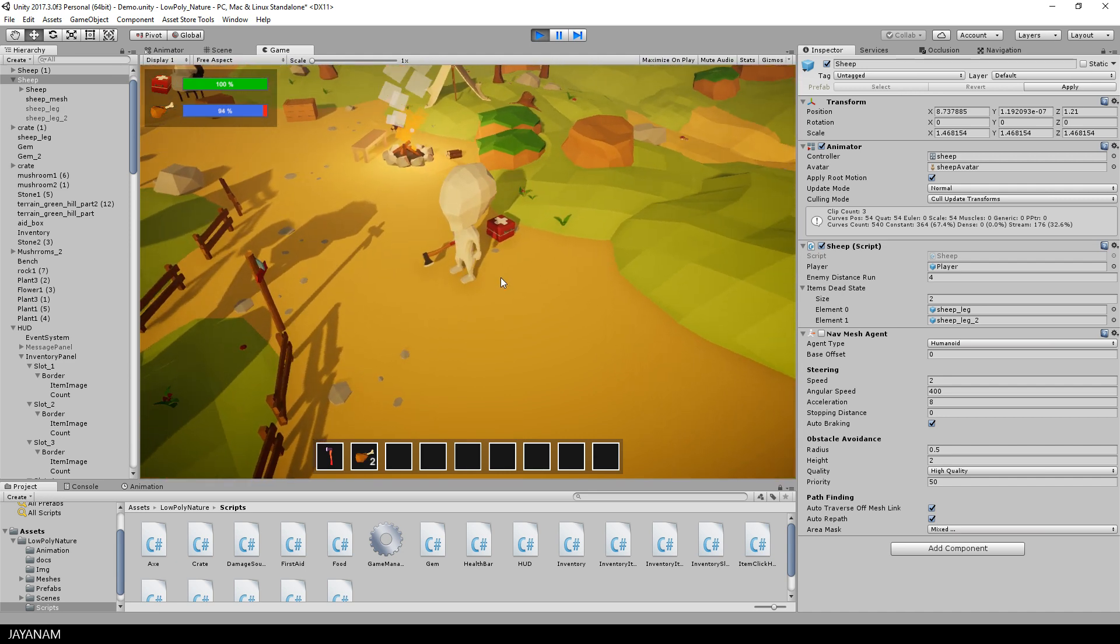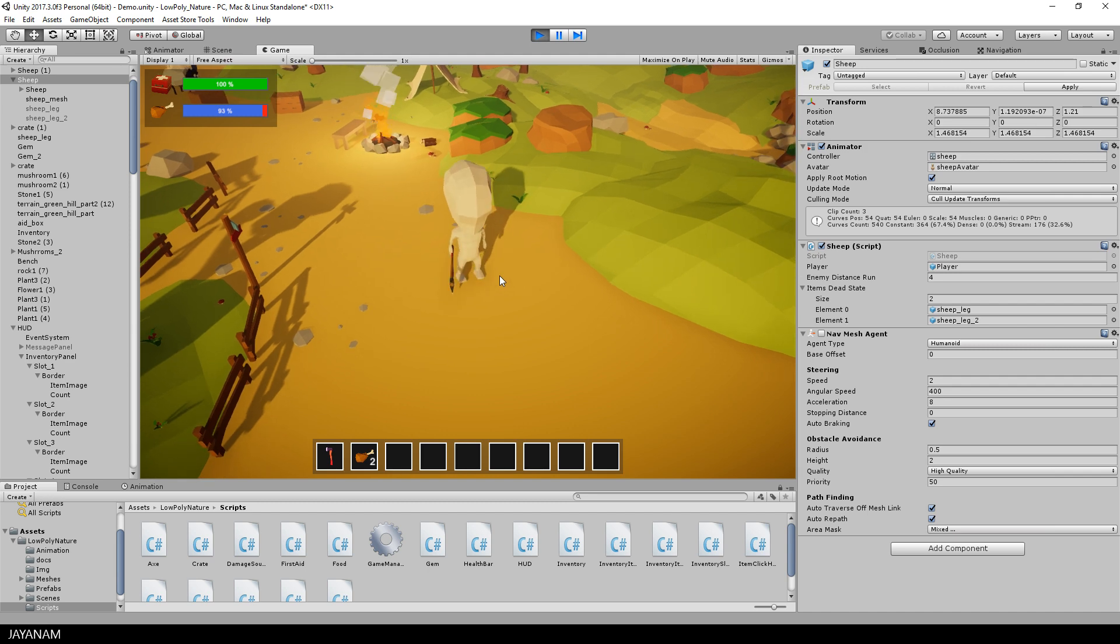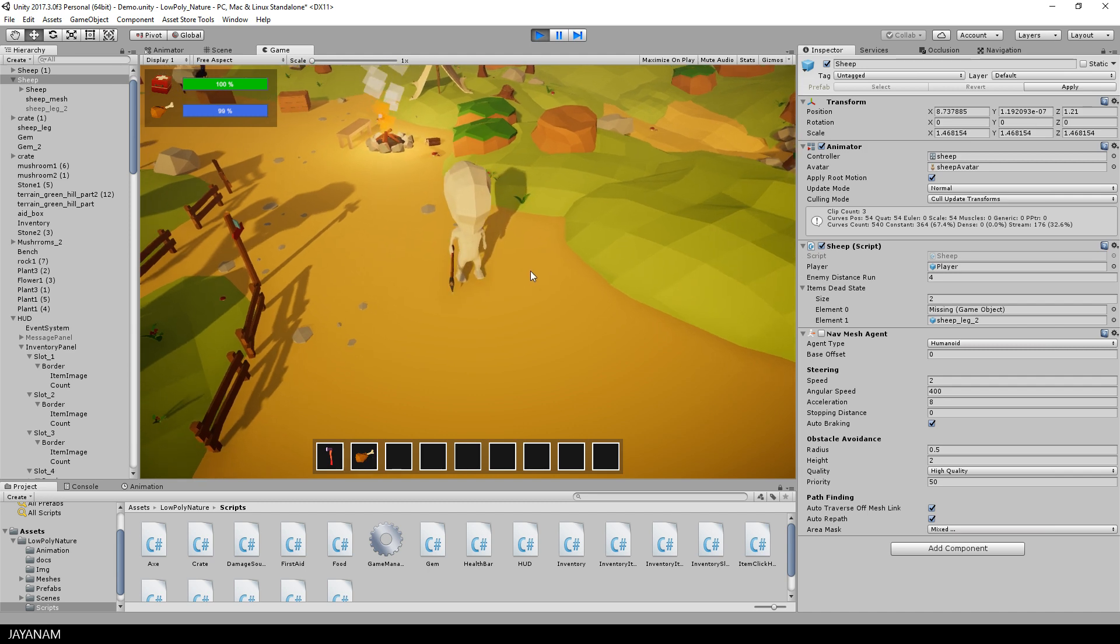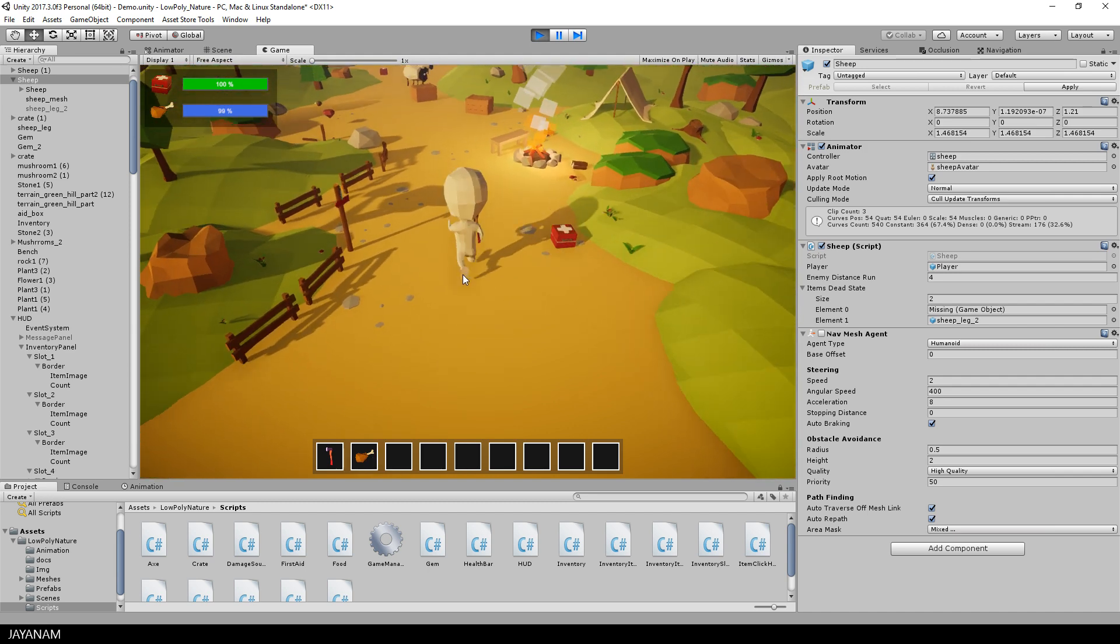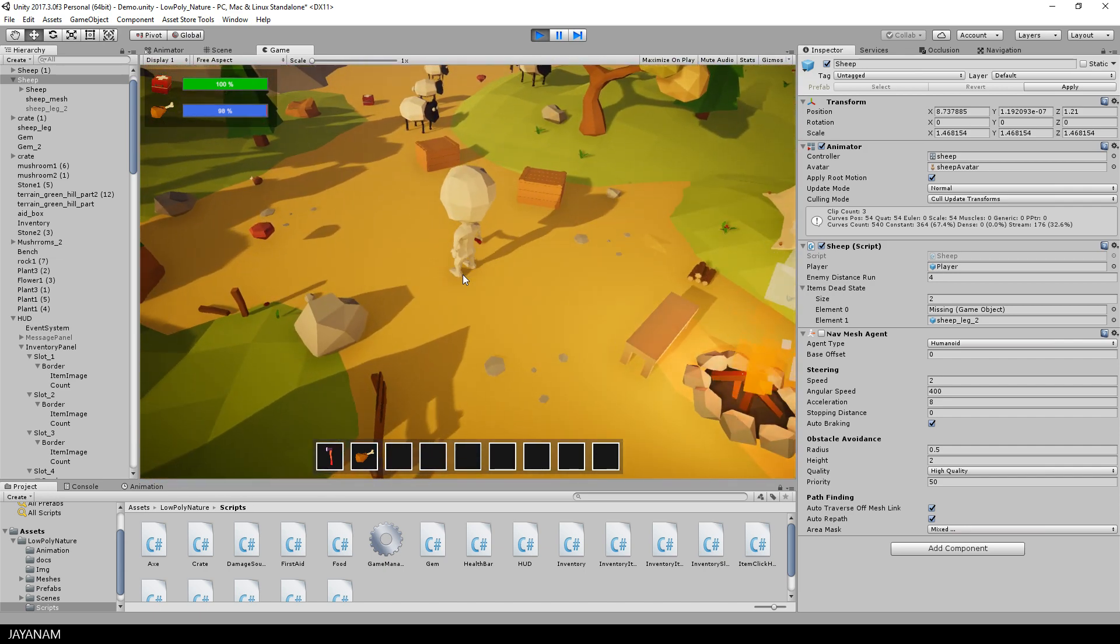The script is very flexible. Now we added these sheep legs to the item dead state array, but of course you can use any interactable item that you like.